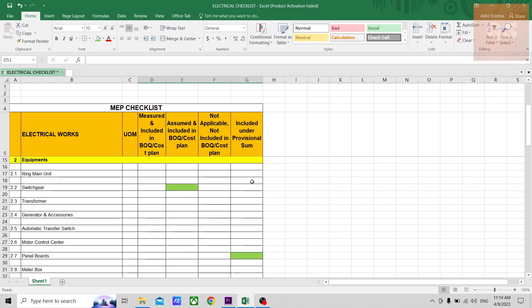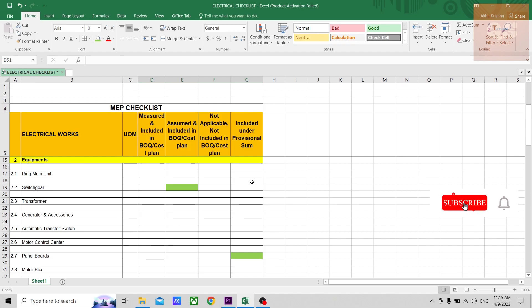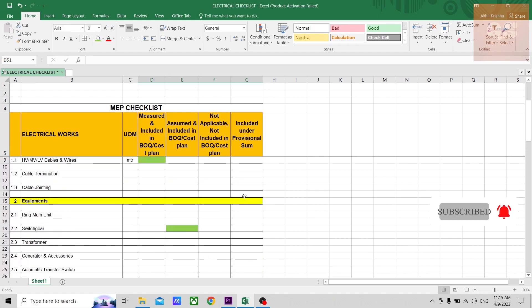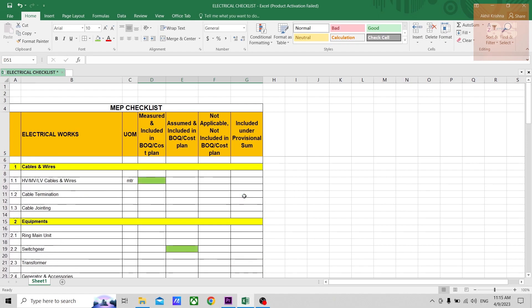All my social media account links have been given in the description. You can just click through it and send me a message, whether it be in LinkedIn, Facebook, or Instagram, so I can share it with you. I'll be happy to share this checklist with you so that it can be helpful in your career to make your works easier. Thanks a lot for watching this video. Please don't forget to subscribe to Quantity Surveying Studio. Take care, bye.